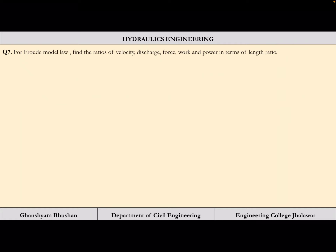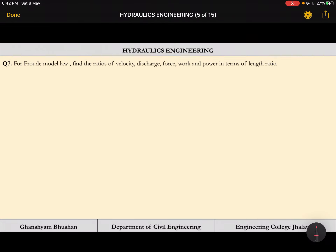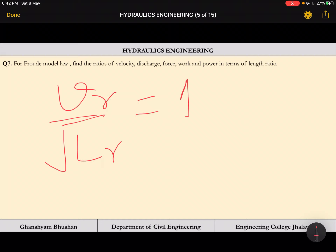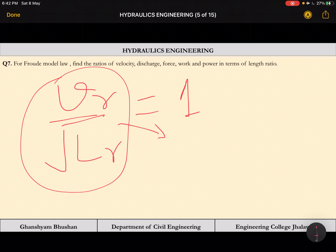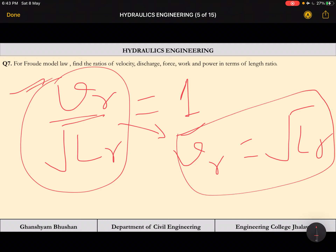Now let us move to the second problem: for Froude model law, find the ratios of velocity, discharge, force, work, and power in terms of length ratio. The law has changed from Reynolds to Froude. The Froude law condition is Vr / sqrt(Lr) = 1, so directly Vr = sqrt(Lr).